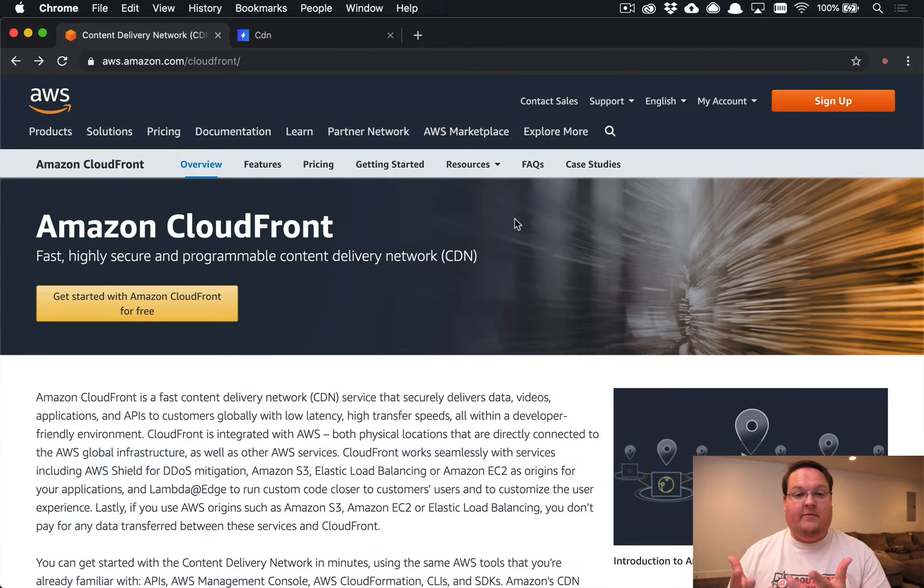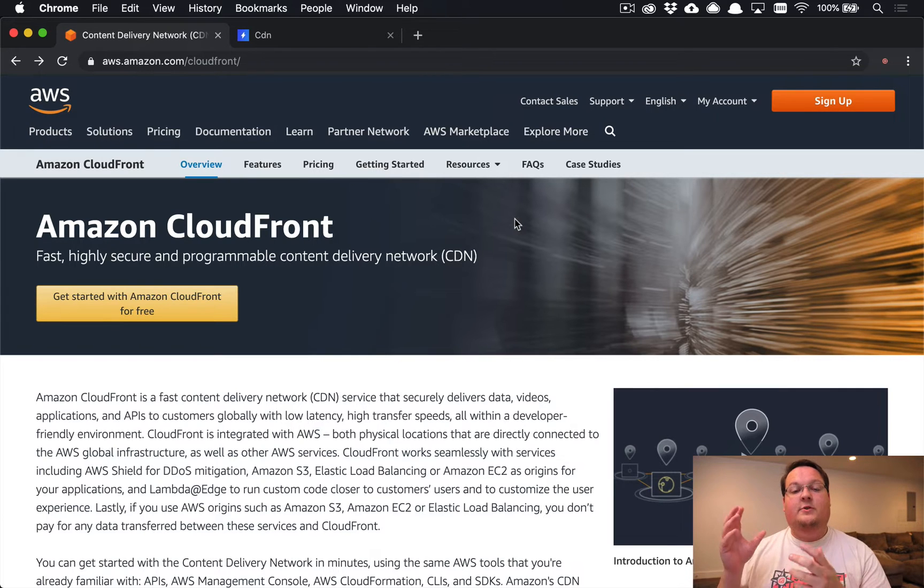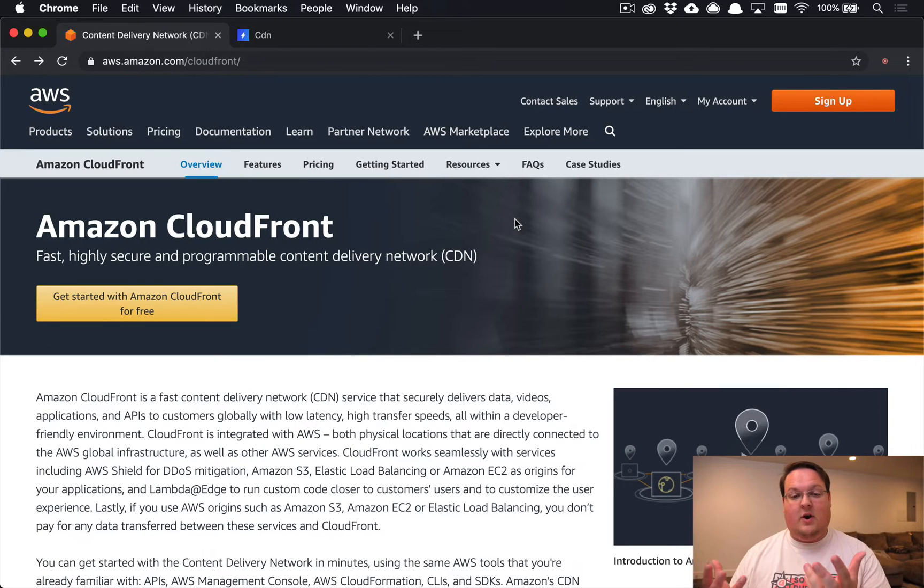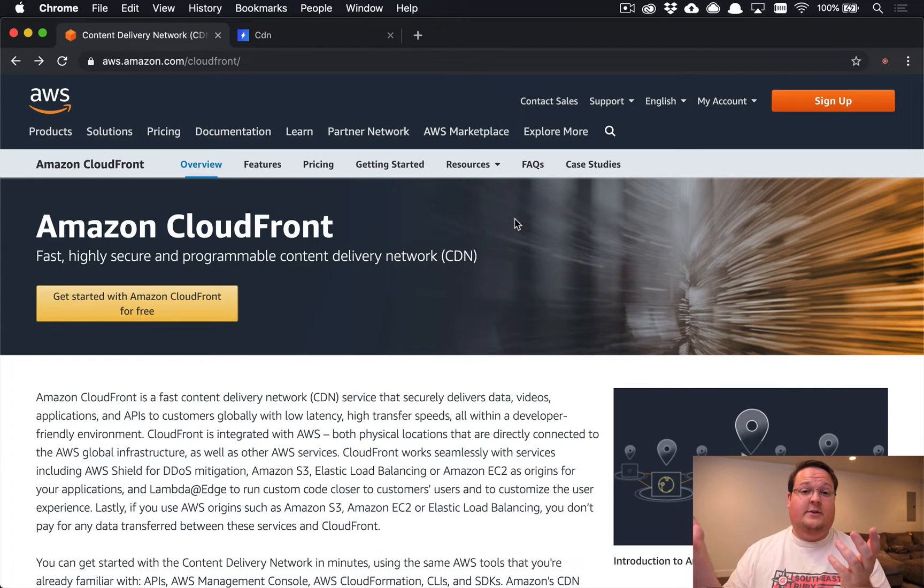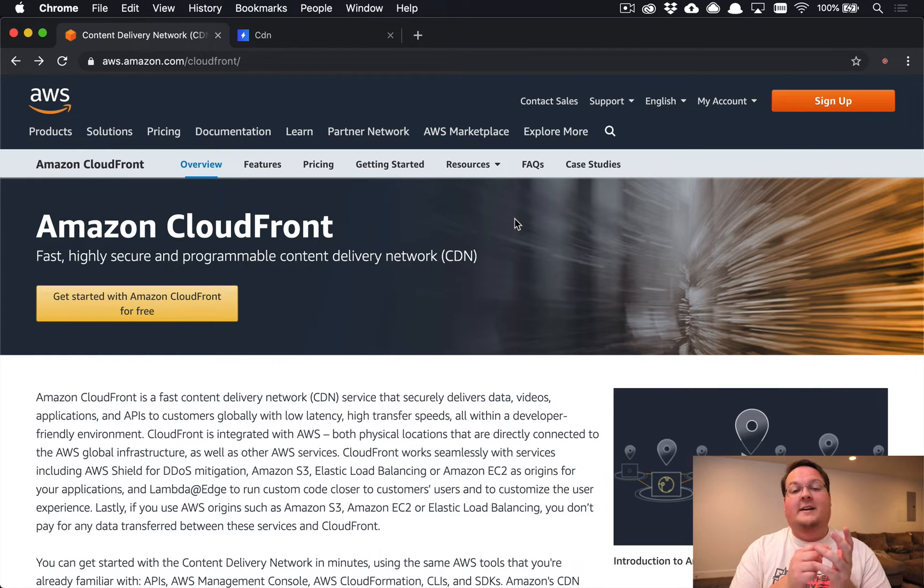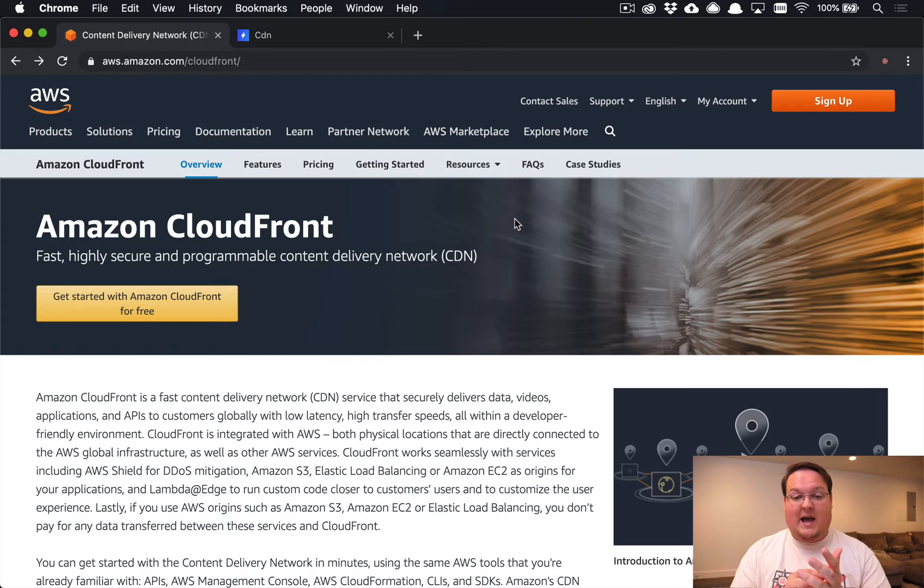Imagine if you're streaming videos on Netflix. If those videos were not distributed across the world, if you are in Germany trying to stream a video from California, it's obviously going to take a lot more time to do that - more latency.